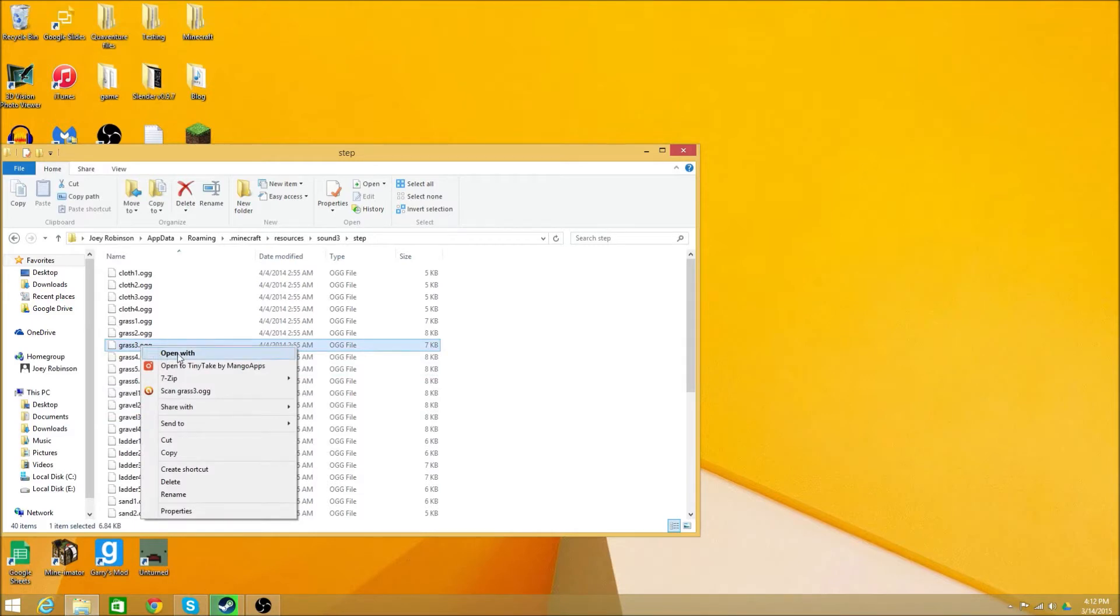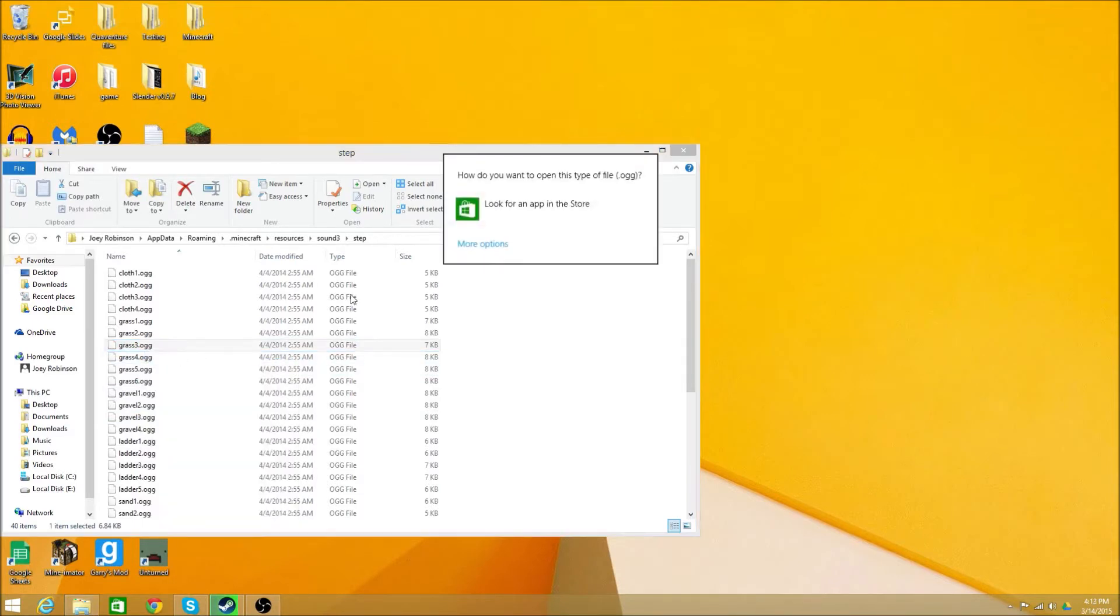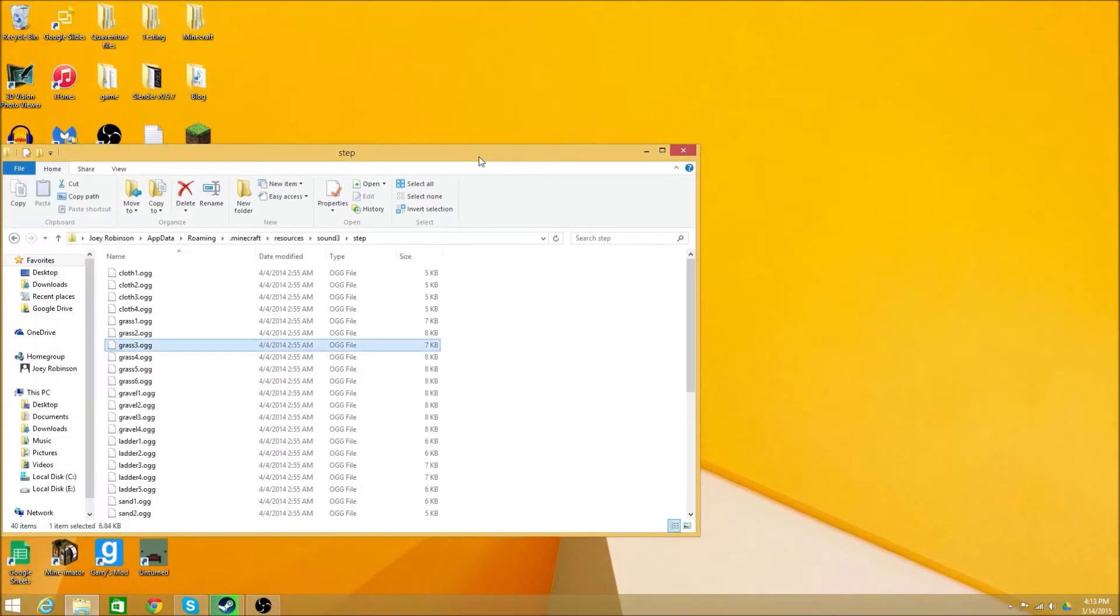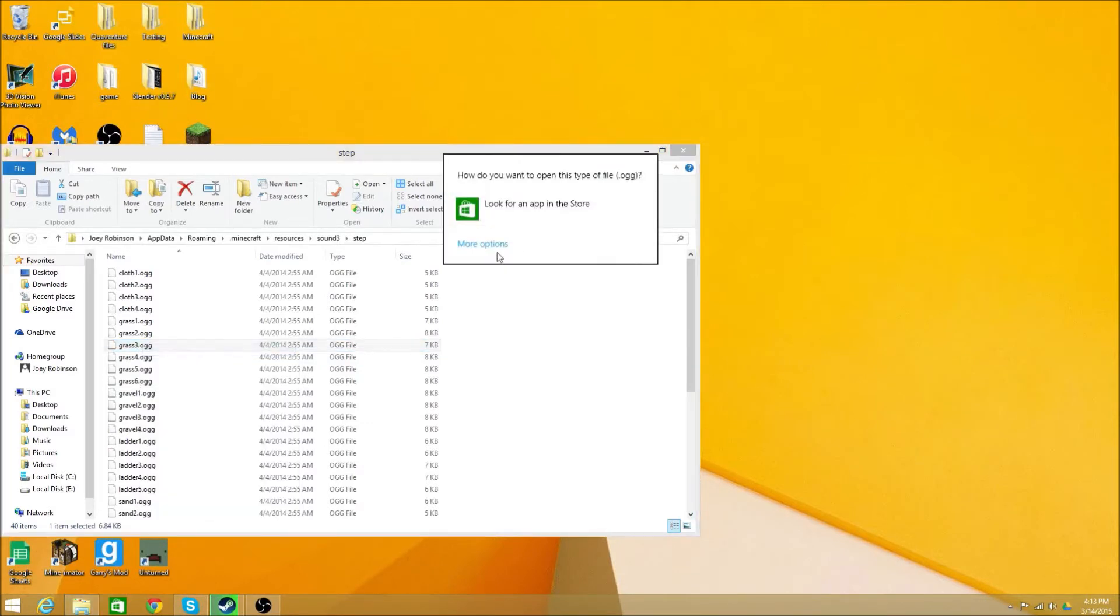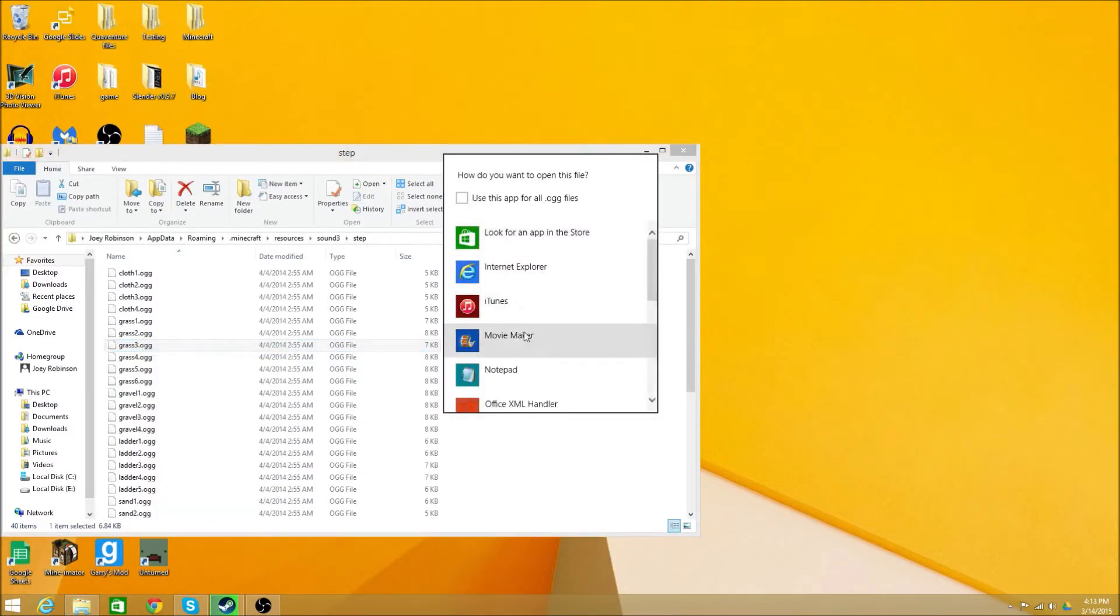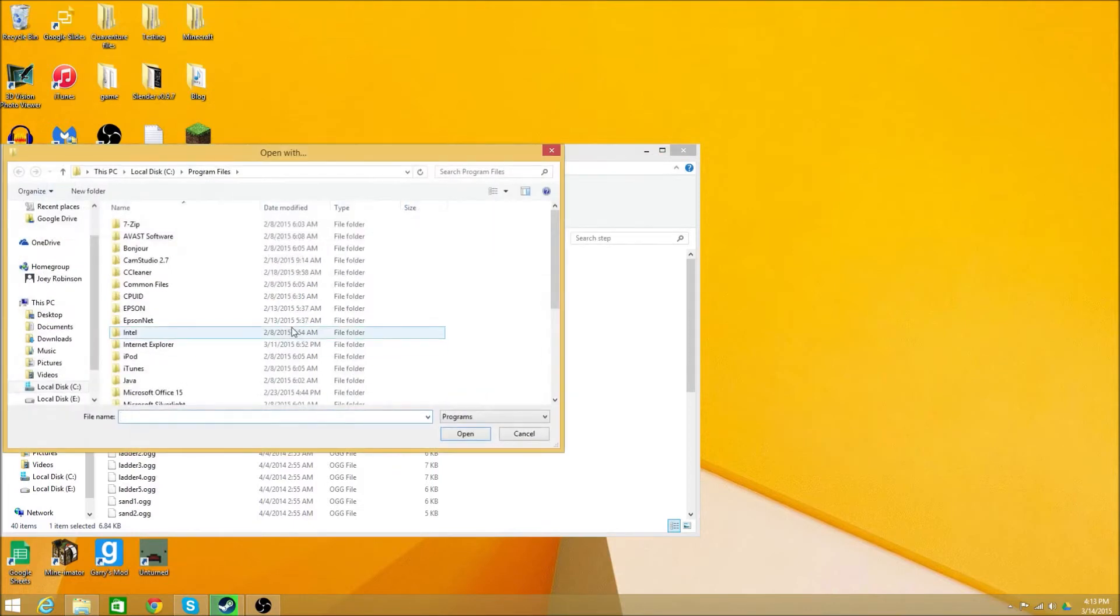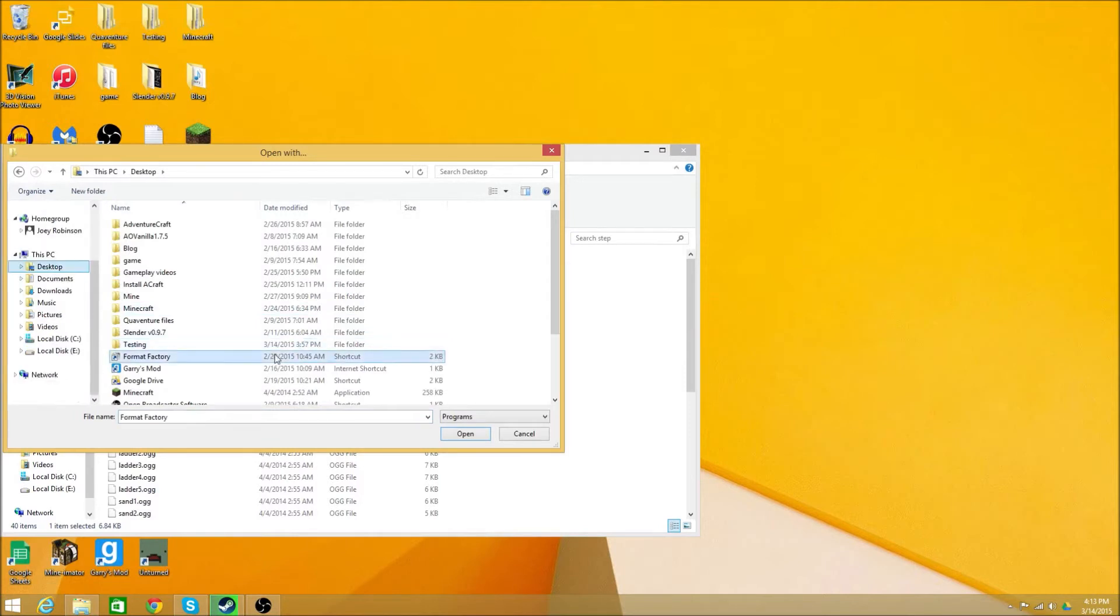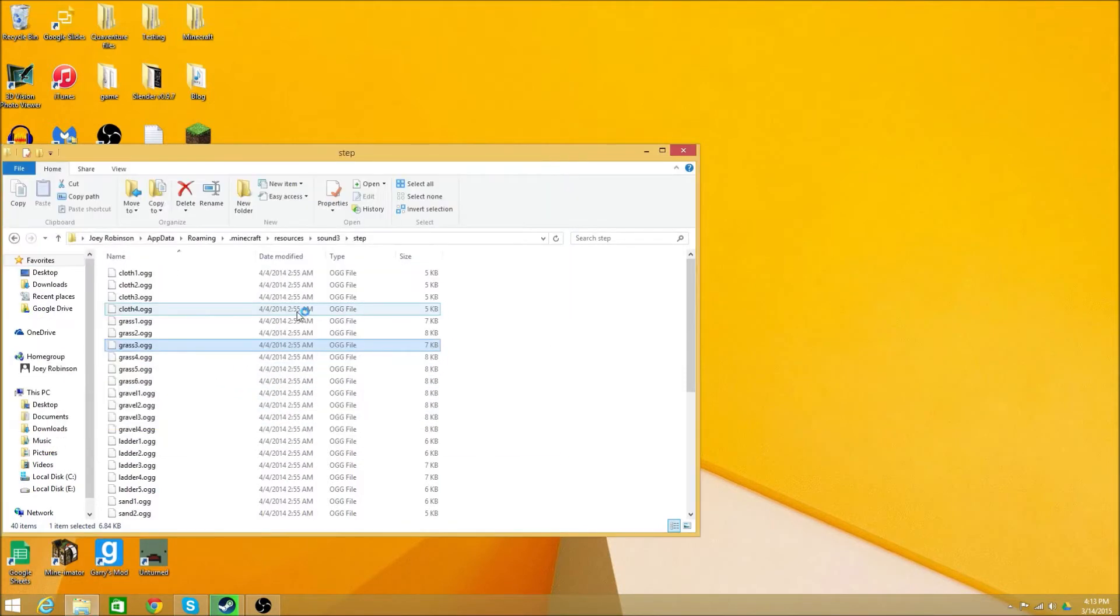What you need to do is you need to open this with... This is the first time, since I already had all the sounds from my old computer, I just brought them all over. But now this is the first time I'm doing it on this computer. So what I always do is I always open it in Audacity, which is what I use for a lot of my sounds.